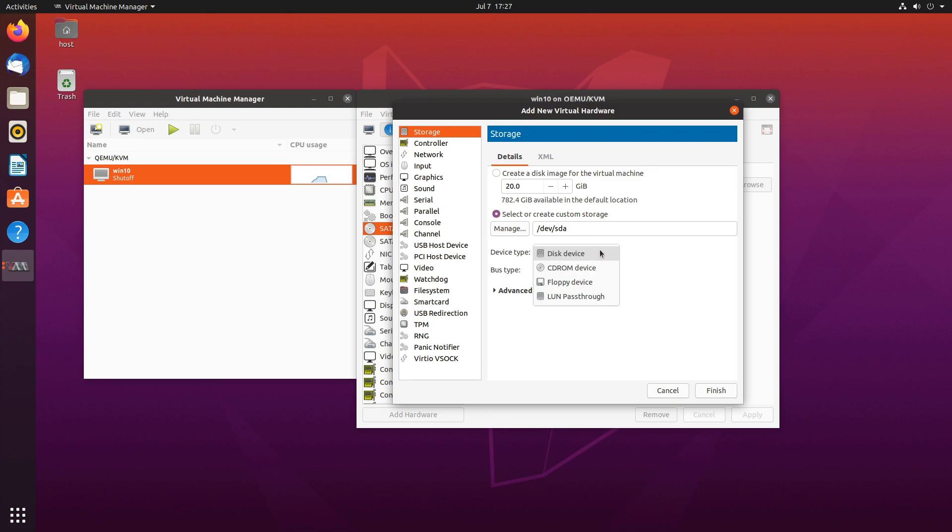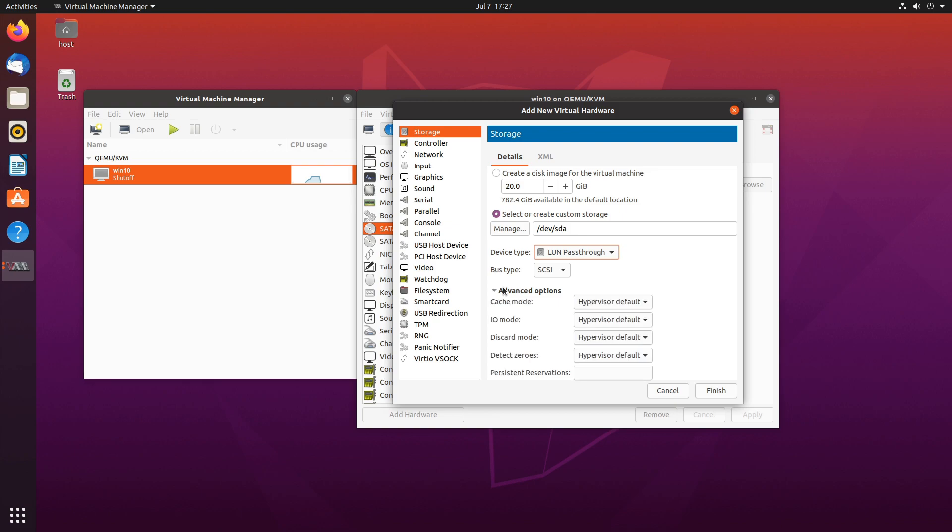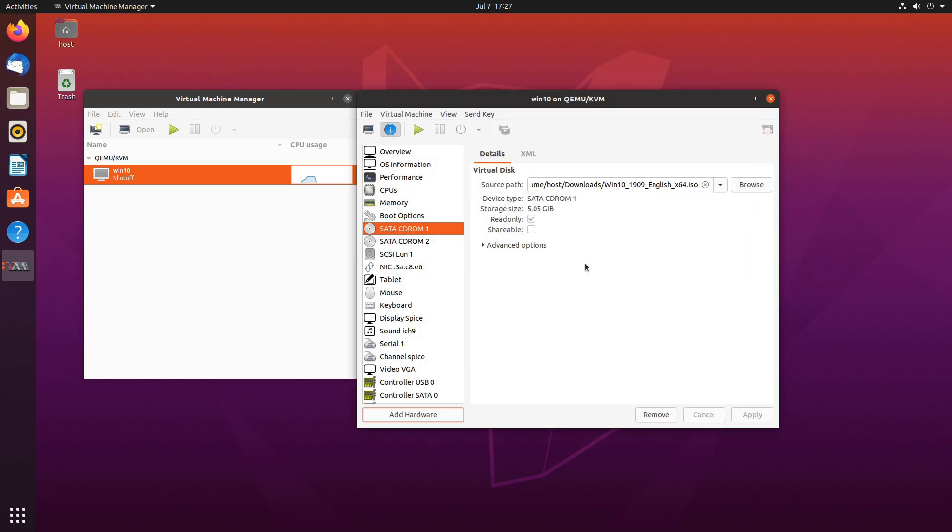Or just to kind of change things up, I'll do LUN, pass through. It stands for logical unit. And it's generally meant for more complex systems, but we can try it here. Advanced options are again the same. And we'll leave it on default. So we'll hit finish.